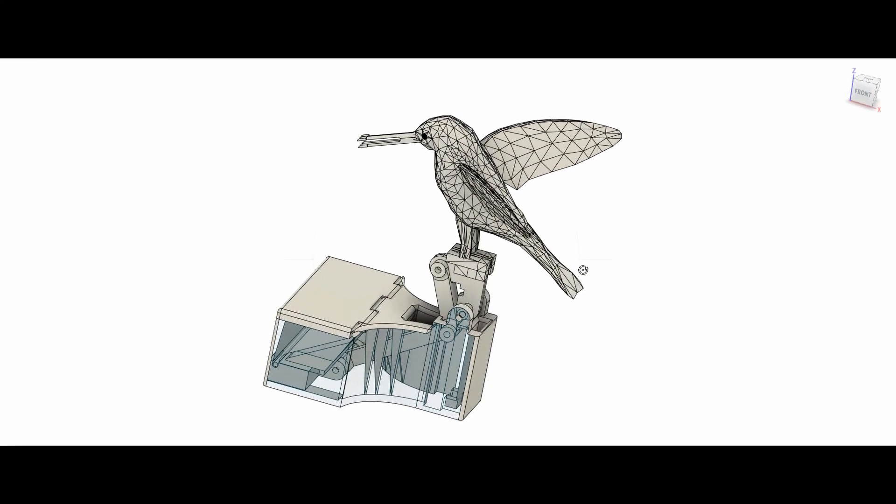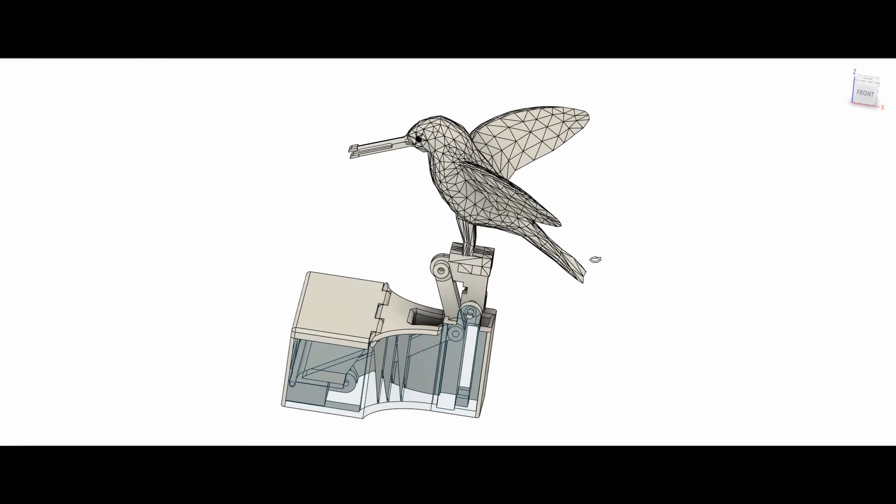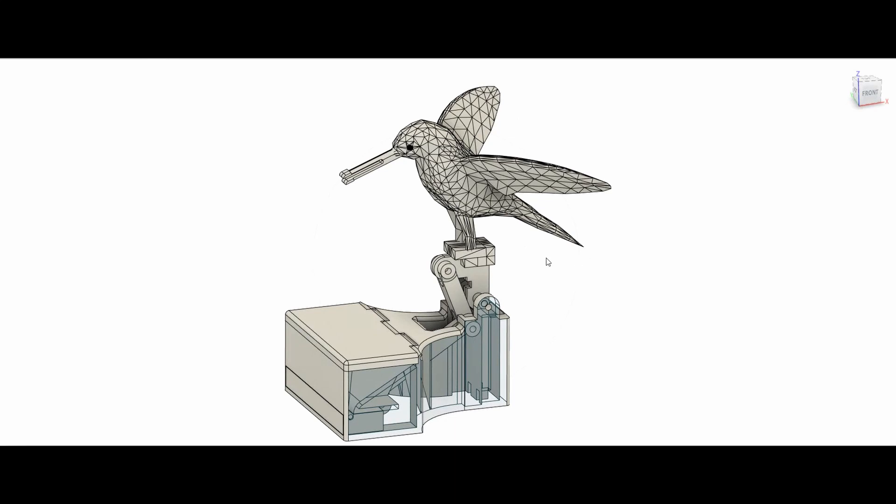Any necessary supports are built into the model. Also I was careful to leave room to make physical assembly of the mechanism easy.